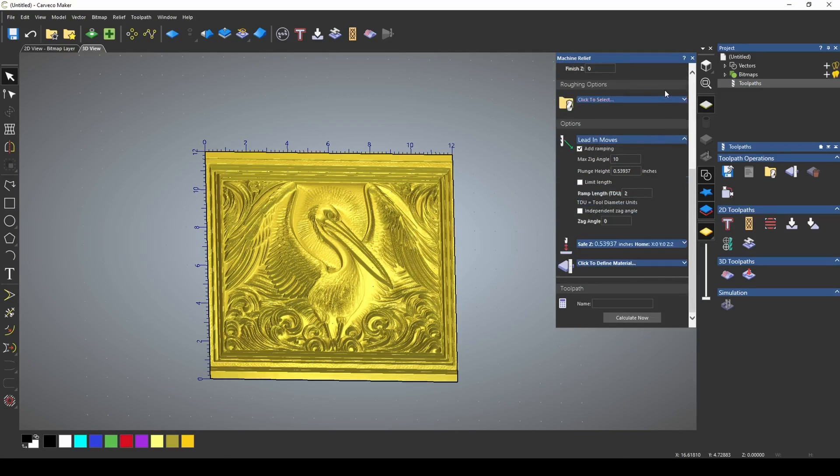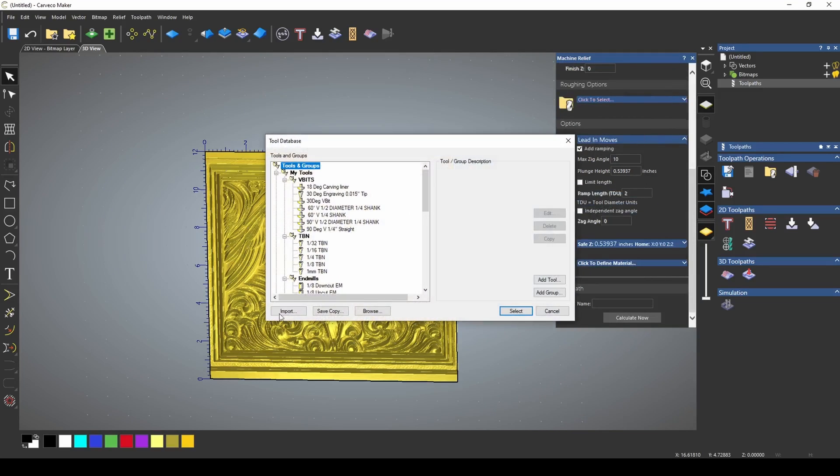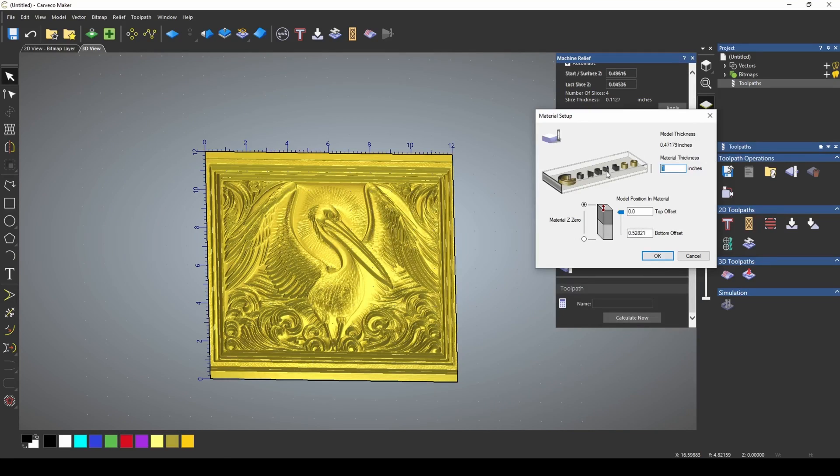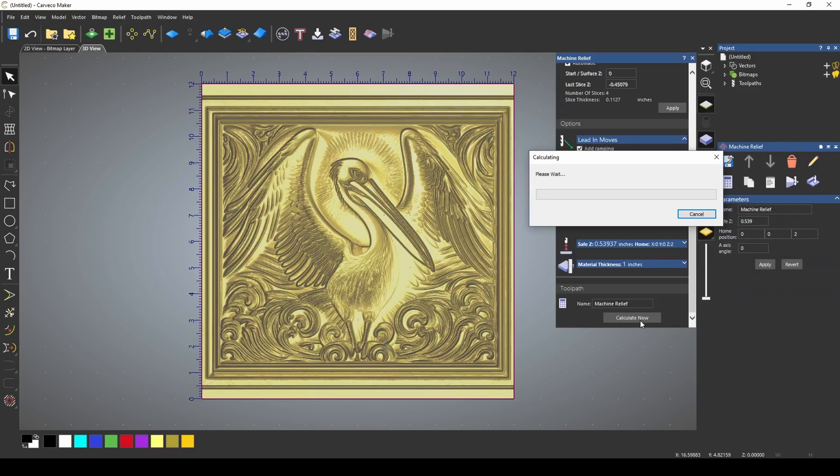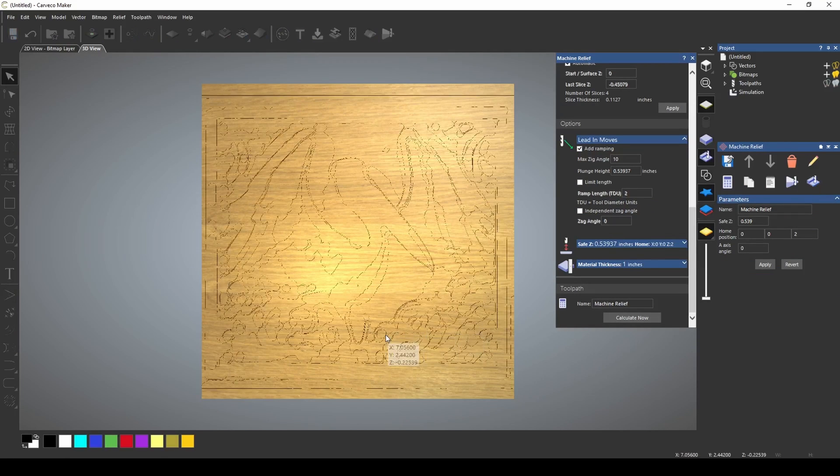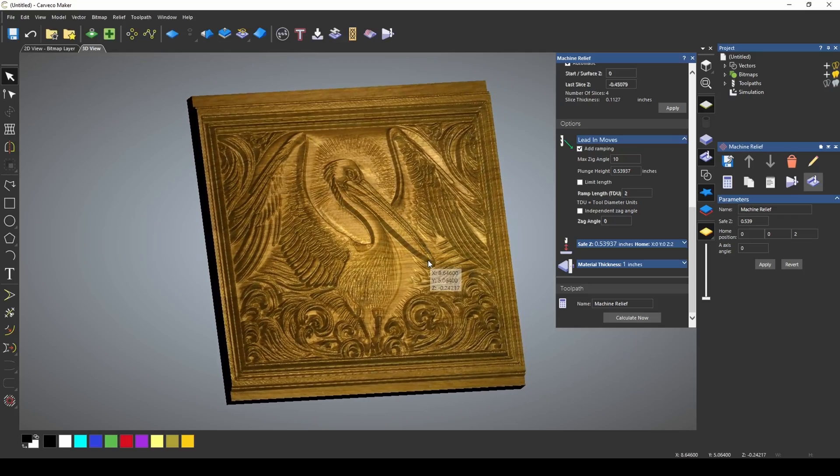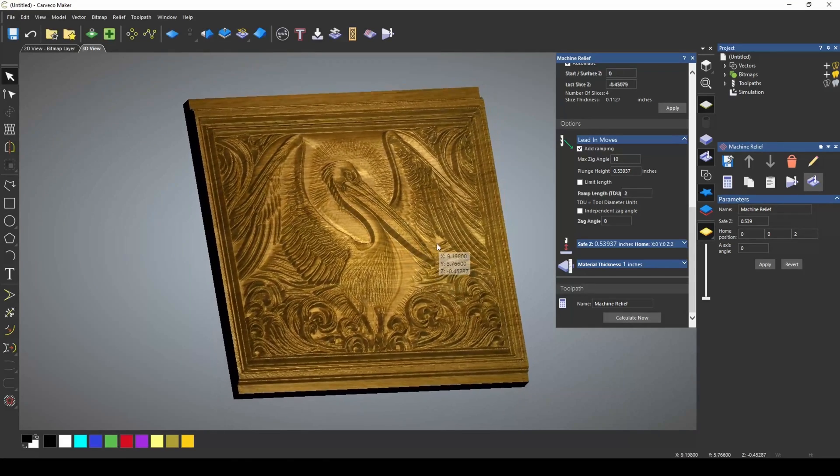Using a 1/16th and a quarter inch down cut end mill, we're going to set our material thickness to one inch. We'll calculate this and once we simulate our toolpath, we have our 3D relief model.